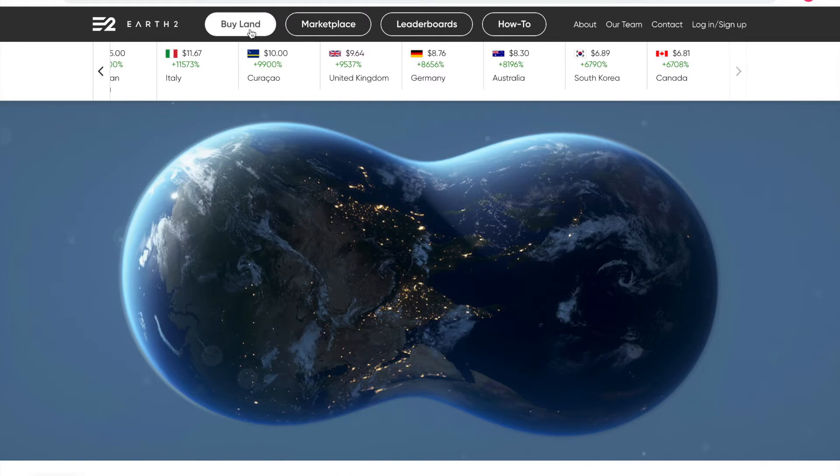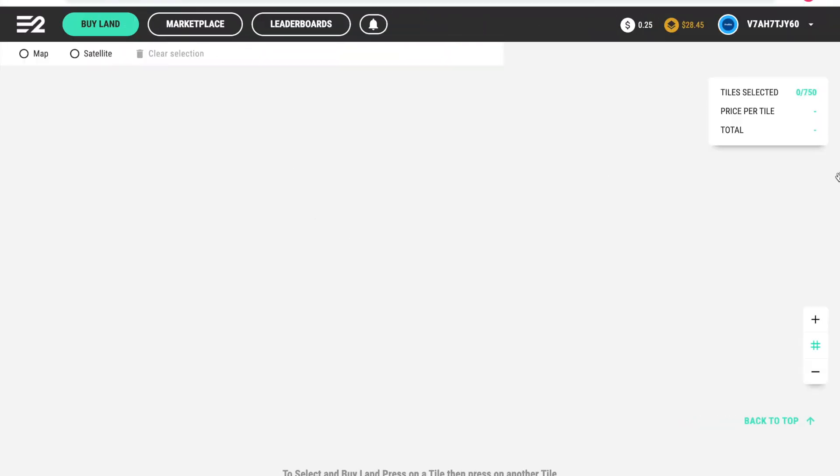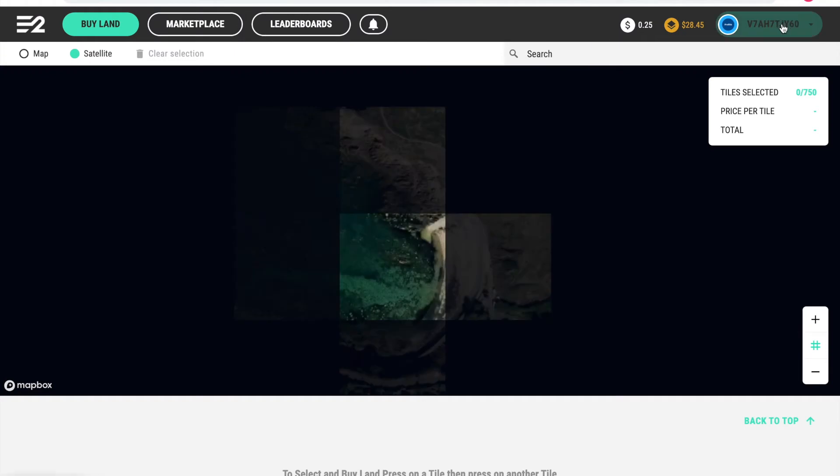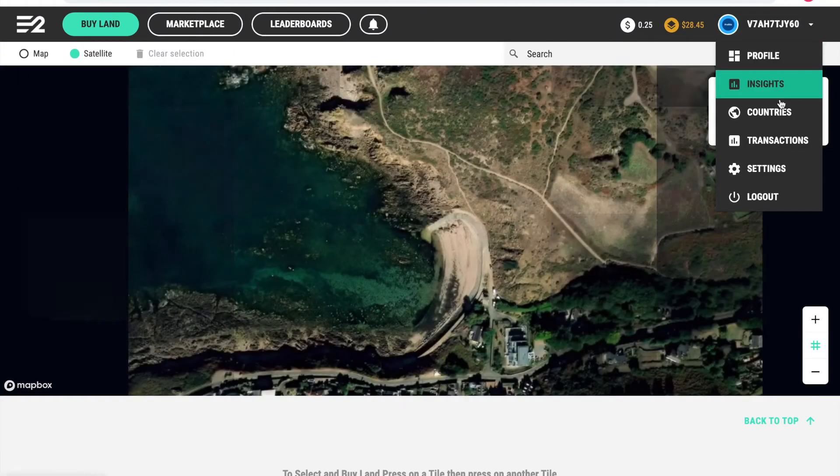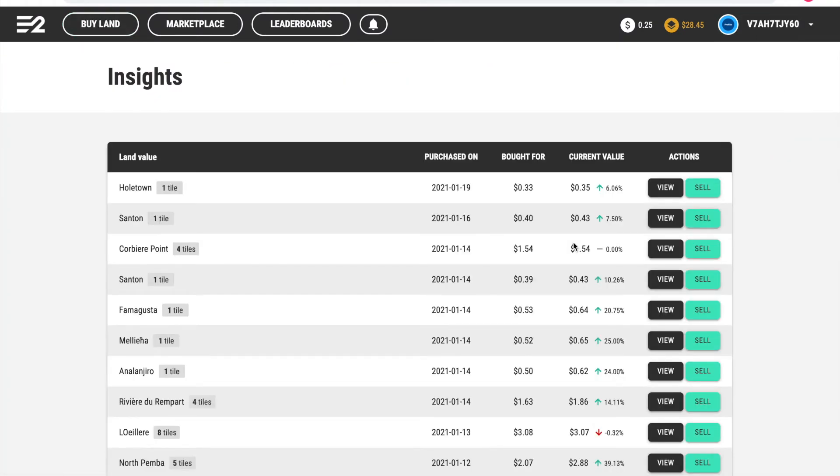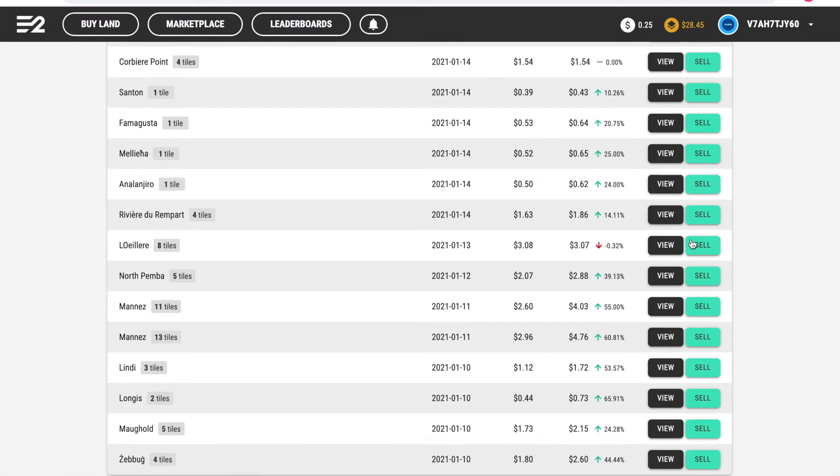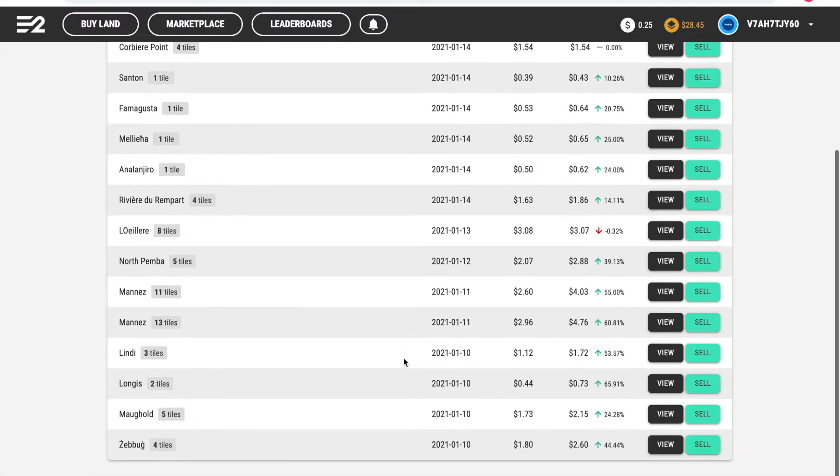We're going to go to buy land to get into our account. Just wait for this to load. We're going to go to insights. This is where all the land is shown and here you can view your land or sell your land.